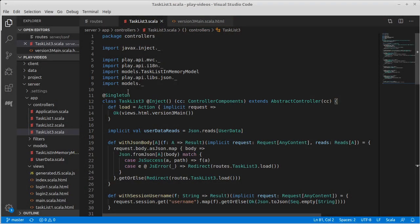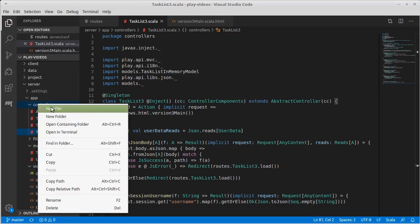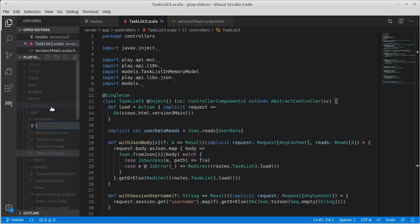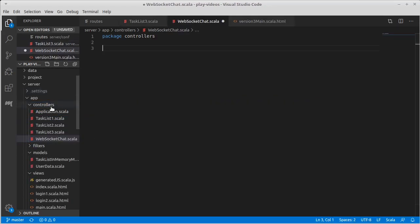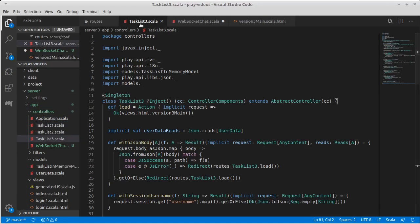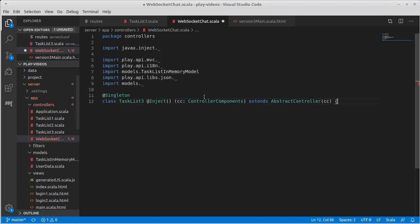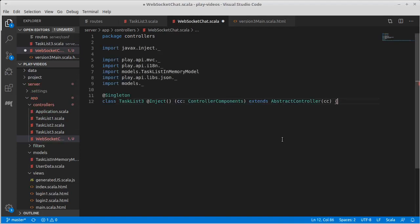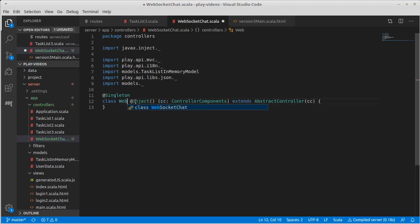So here's our task list 3. This was the controller for it. We're going to create a completely new controller. How about we call it the chat controller? Or WebSockets chat. That's a good name for it. So WebSockets chat. Turns out, since it's a controller, we're going to need a lot of these same things that we had before. We'll change this to be WebSockets chat.